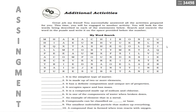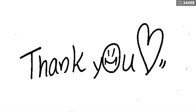For your assignment, we have additional activities. You are given a word puzzle — the questions are provided below and the answers can be found in the puzzle. Thank you and good morning. Let's end our lesson for Module 2, Part 2.